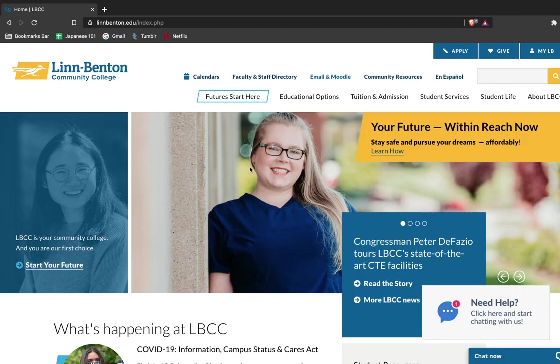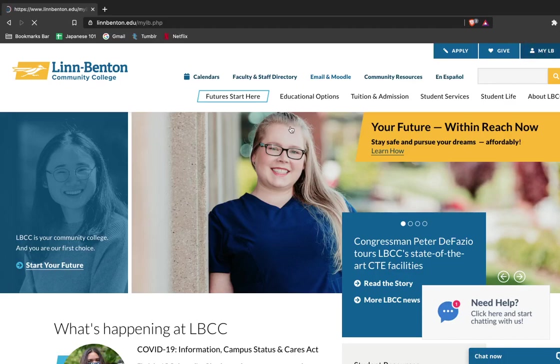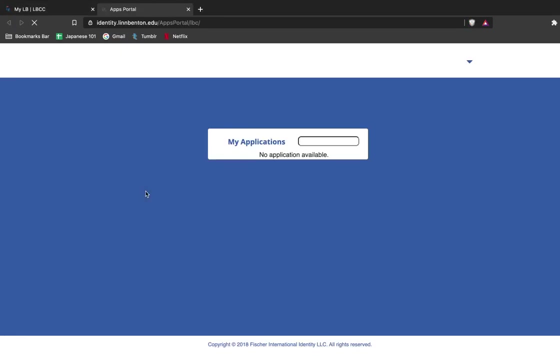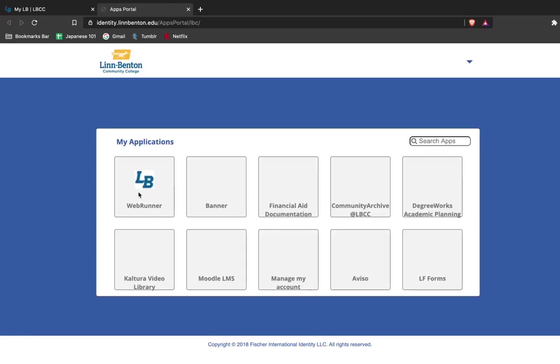I can access this tool starting from the LBCC homepage at lynnbenton.edu and signing into my myLB student portal. Once you're signed in using the single sign-on, make sure you select your WebRunner account. So the student scheduler is located within WebRunner, this first option here on the left.